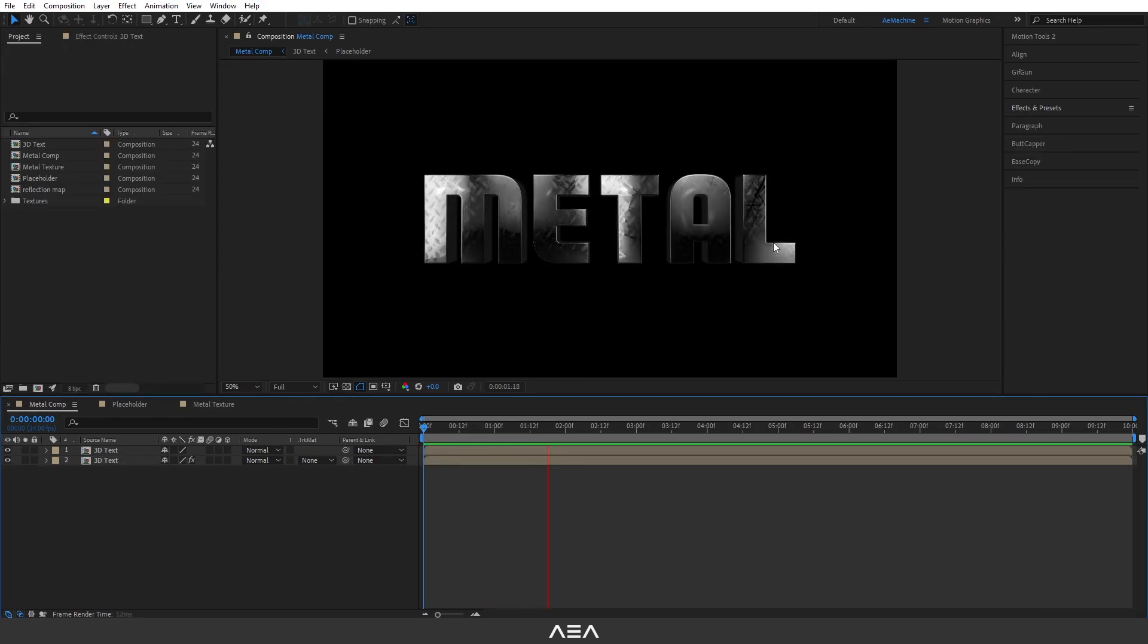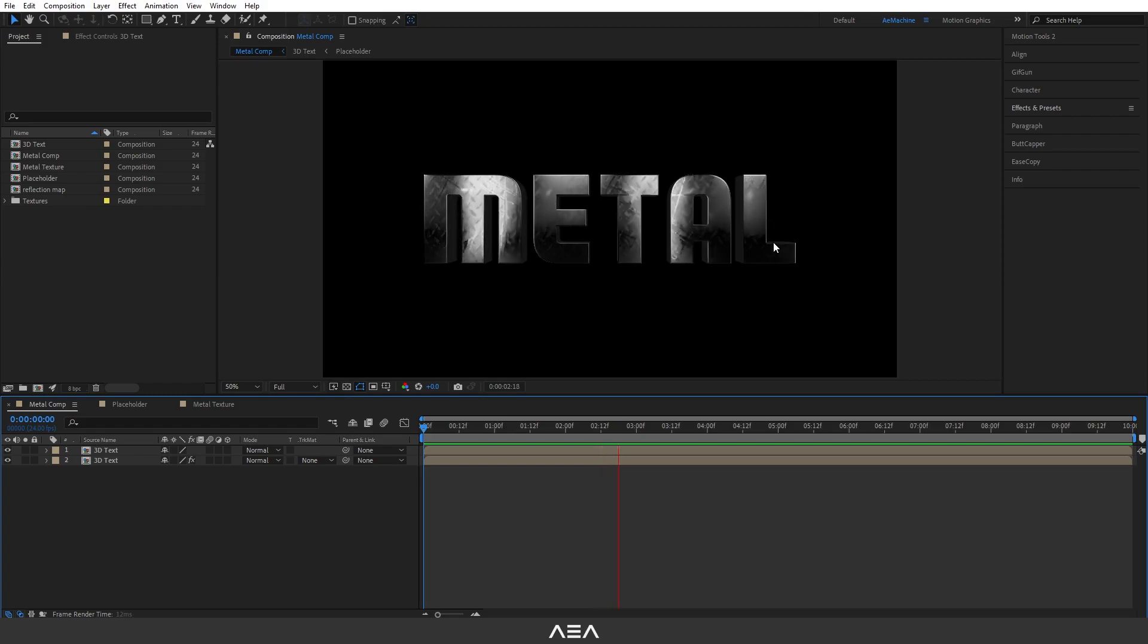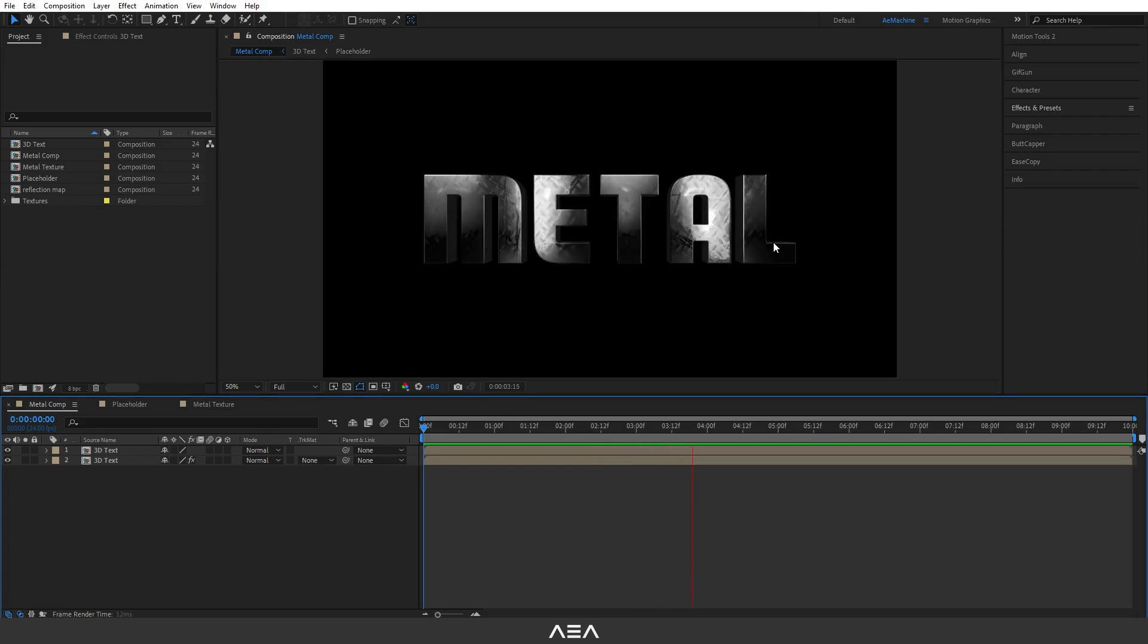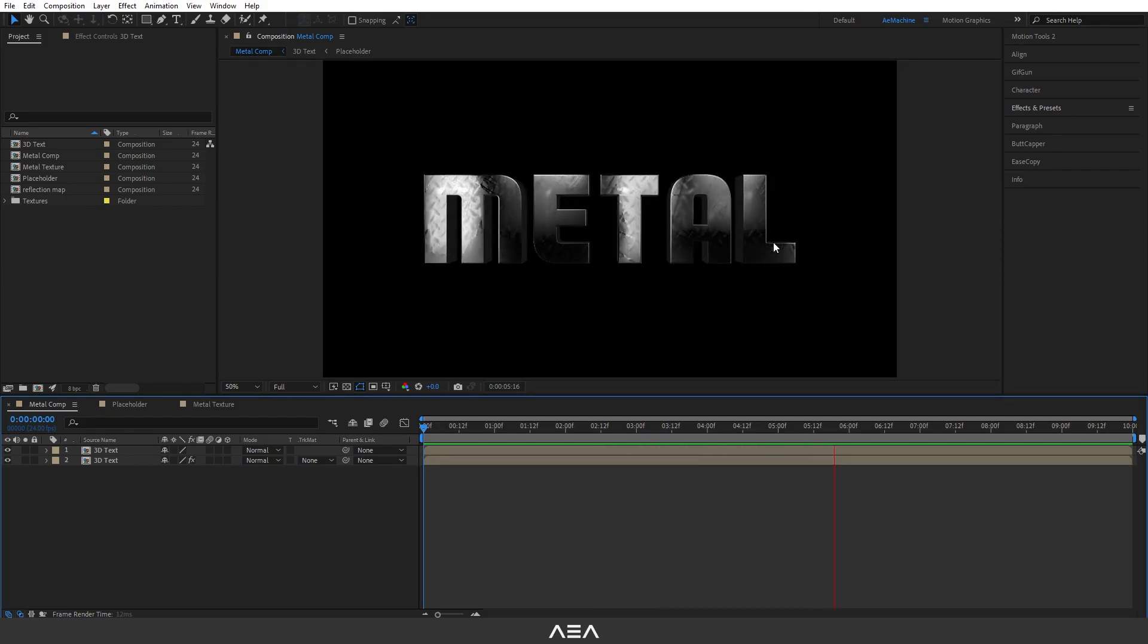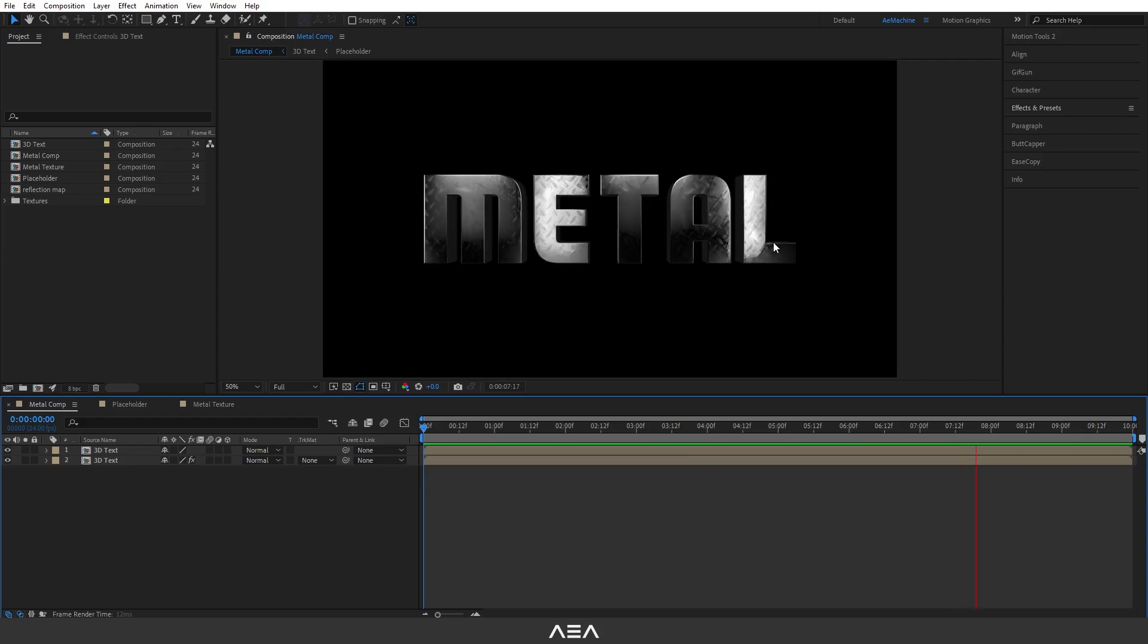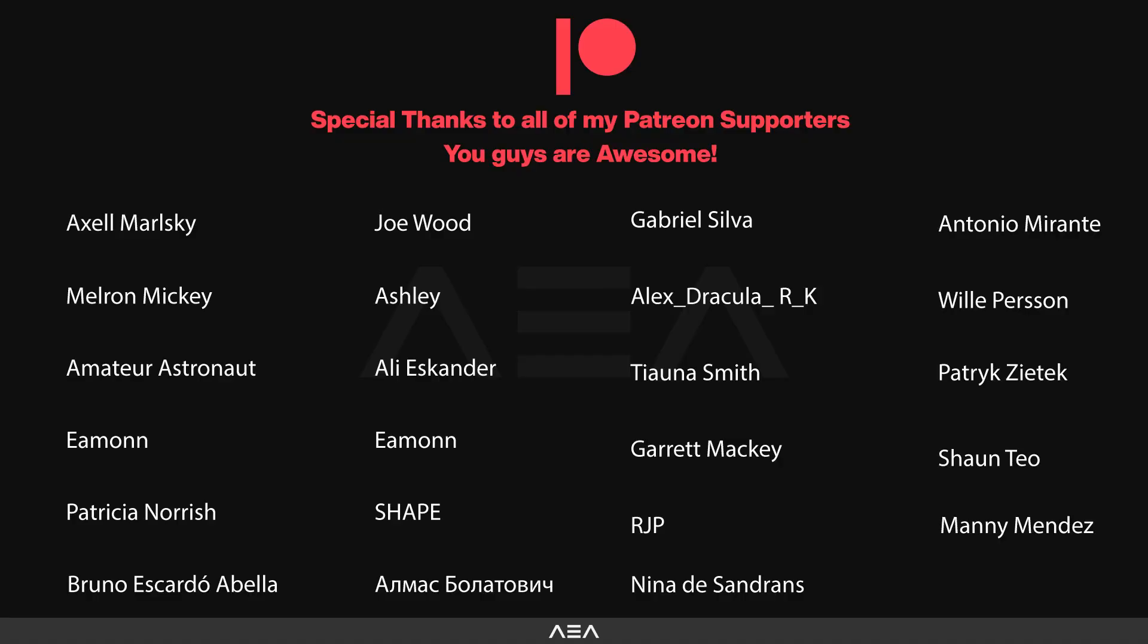That's basically it for this effect. I hope you guys enjoyed this tutorial and I will see you guys in the next one.